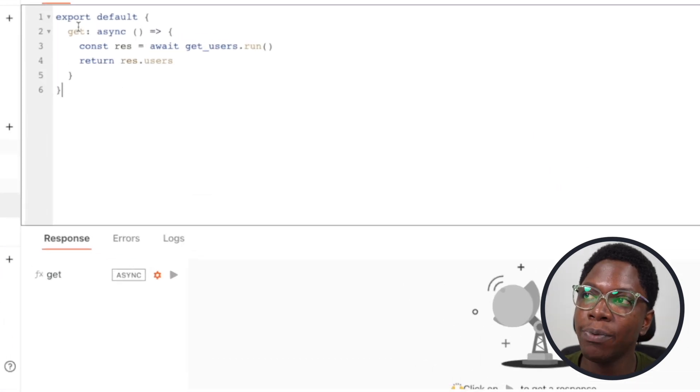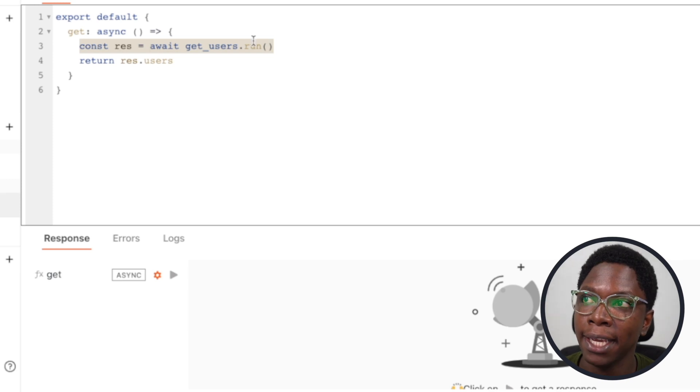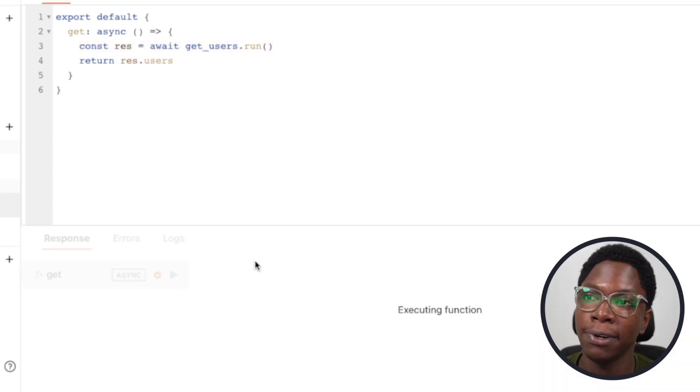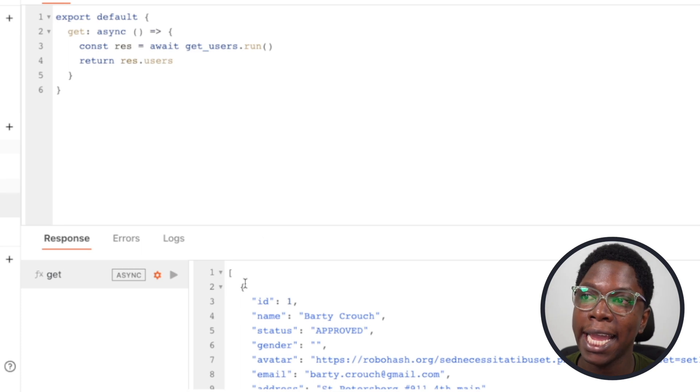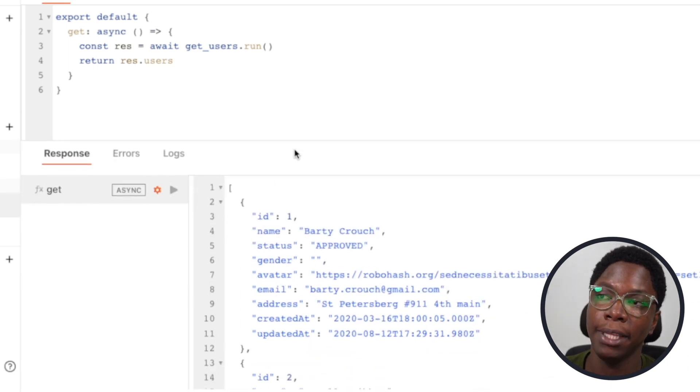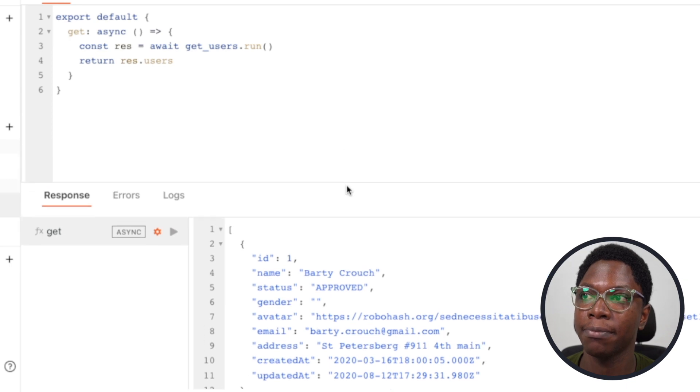Right here we have a get function which makes a request using the get users API and returns a bunch of users. If I go ahead and run this, I have a list of users being returned from the API as shown right here.